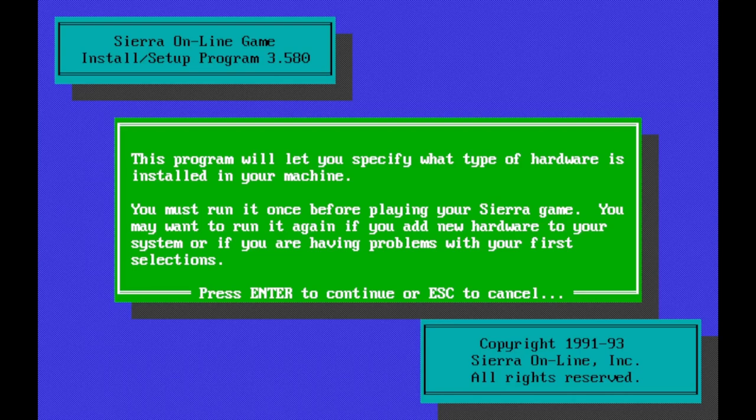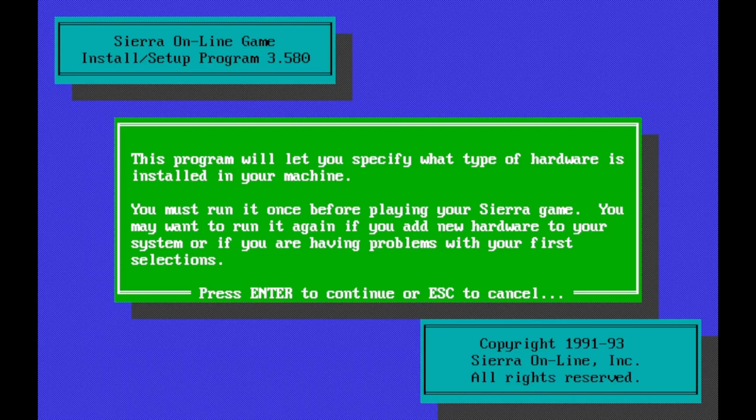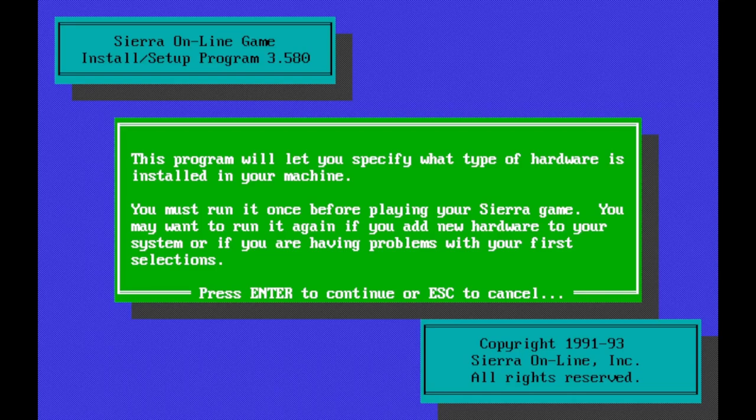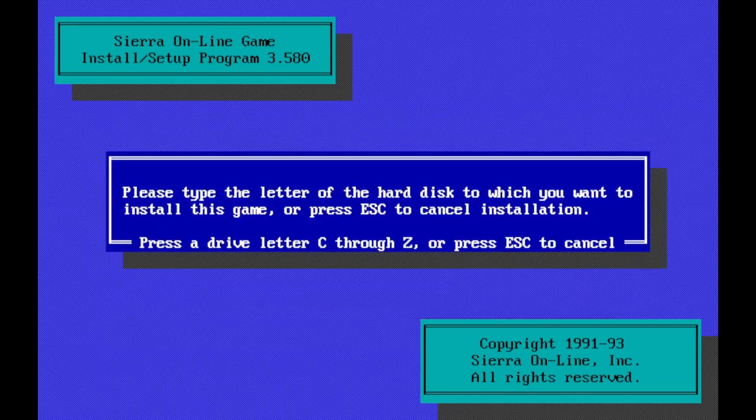So this is Sierra Online game install slash setup program, 3.580. Copyright 1991 to 1993 Sierra Online Incorporated, all rights reserved. And as I said before, Pepper's Adventures in Time was released in 1993. This program will let you specify what type of hardware is installed in your machine. You must run it once before playing your Sierra game. Especially memory. Memory was the big crux of games from this era.